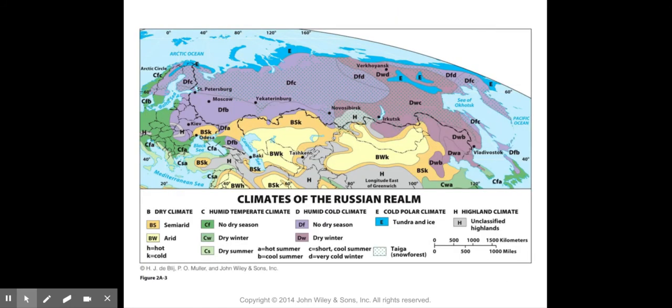Looking at the climates of the Russian realm, we see semi-arid, arid, no dry season, dry winter, dry summer, dry winter tundra, ice, and unclassified highlands. It is very difficult to live there because of the extreme weather.